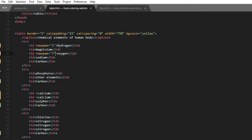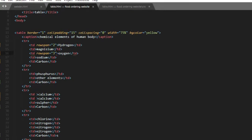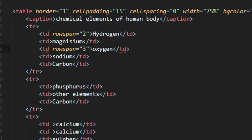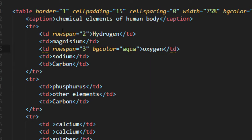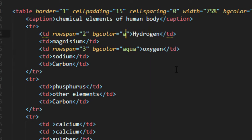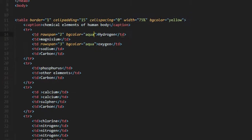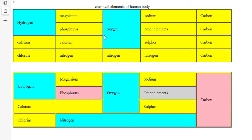Now let me add a background color. To add a background color we use the bgcolor attribute — set bgcolor to aqua. Again, bgcolor equals aqua. Save and refresh — here we have it.